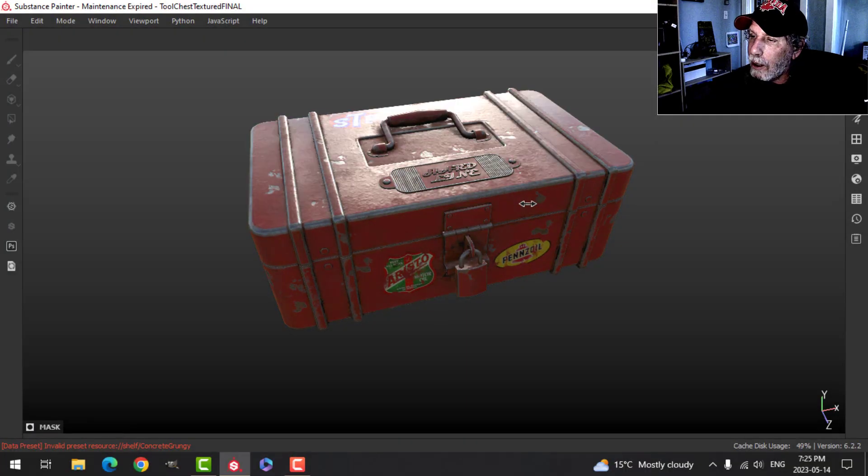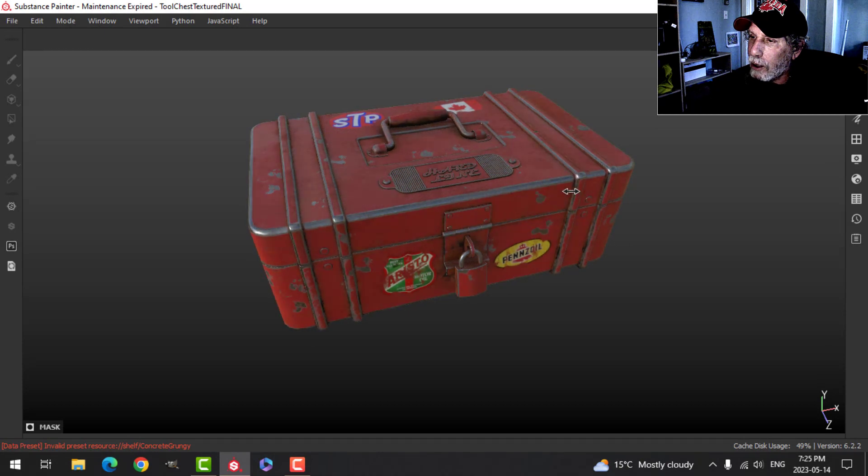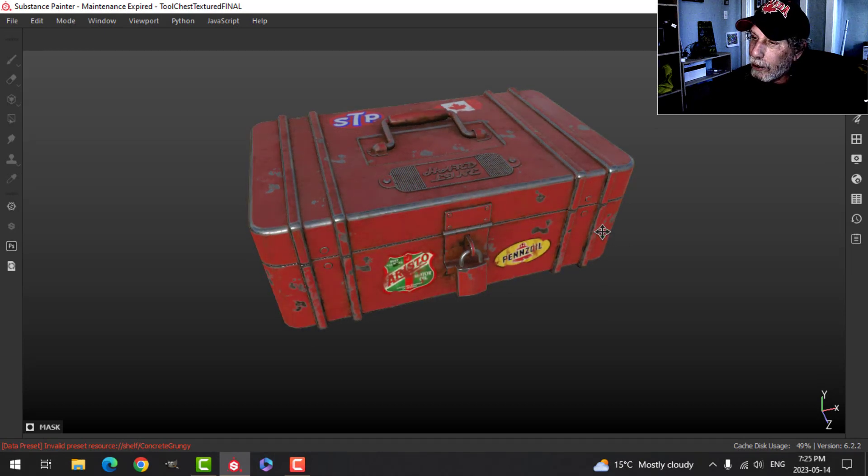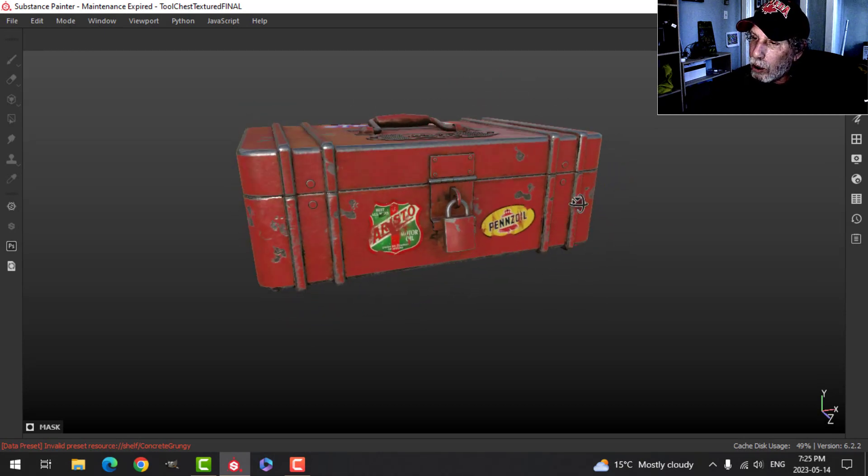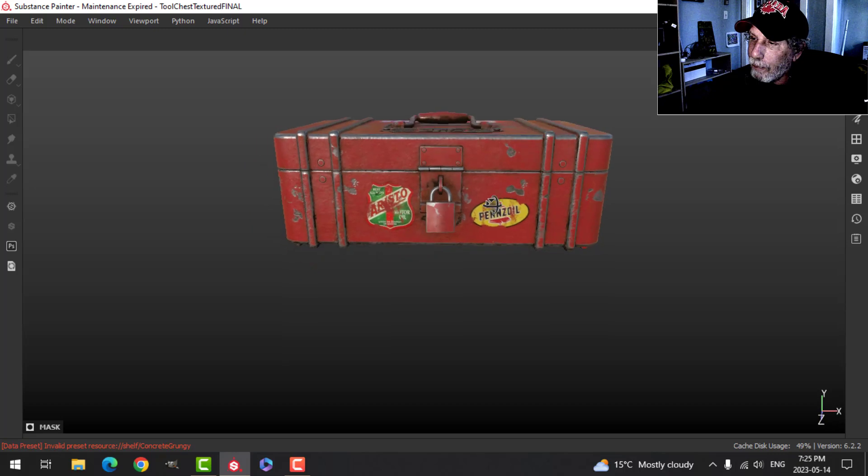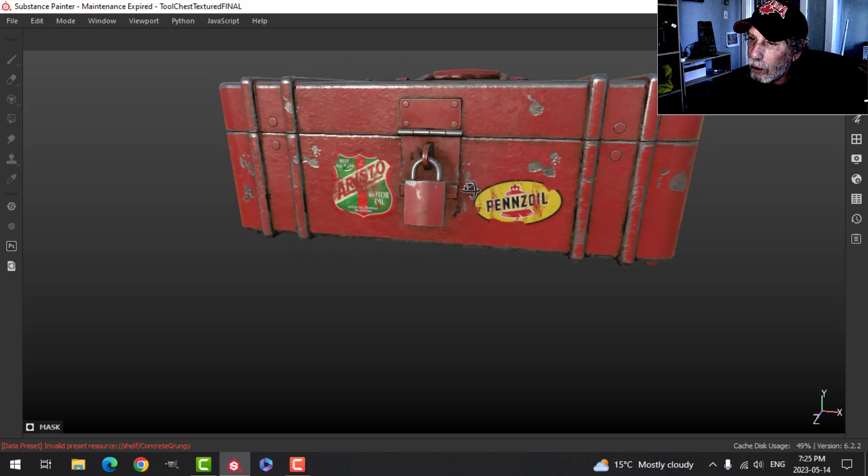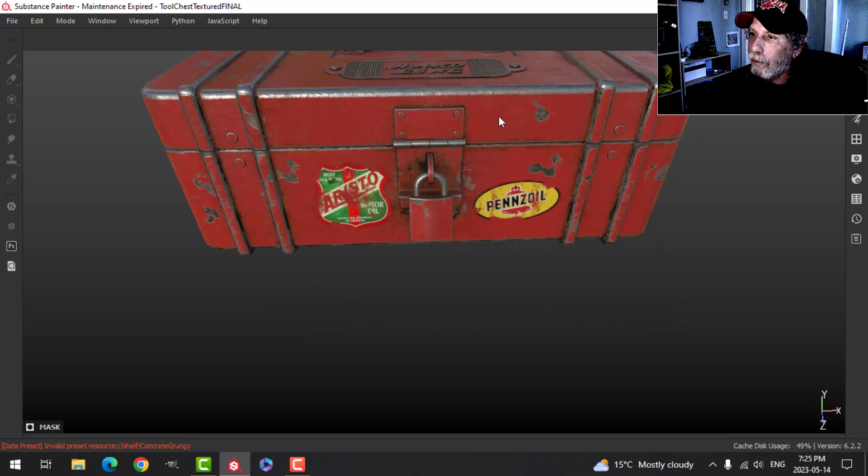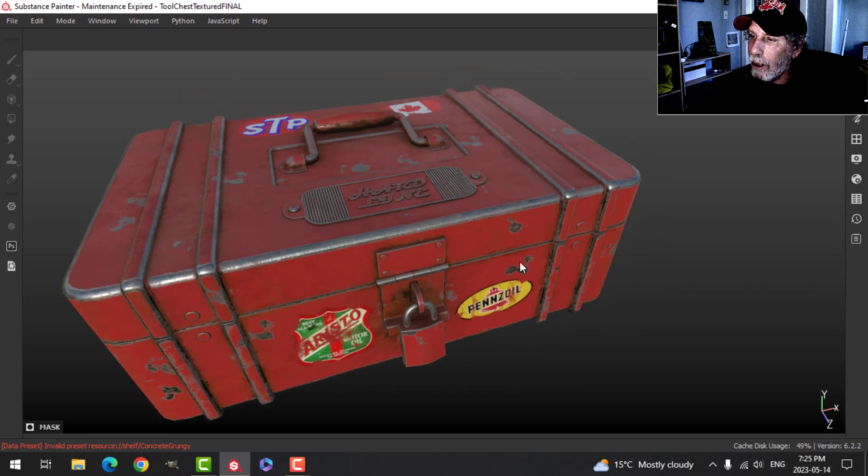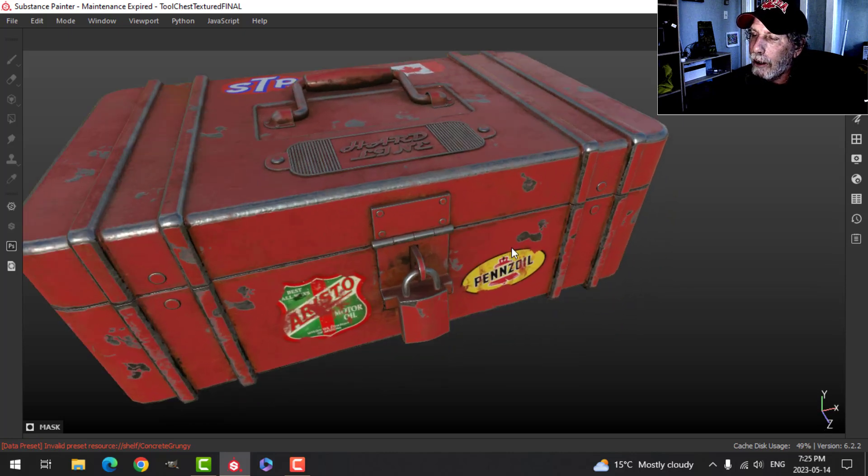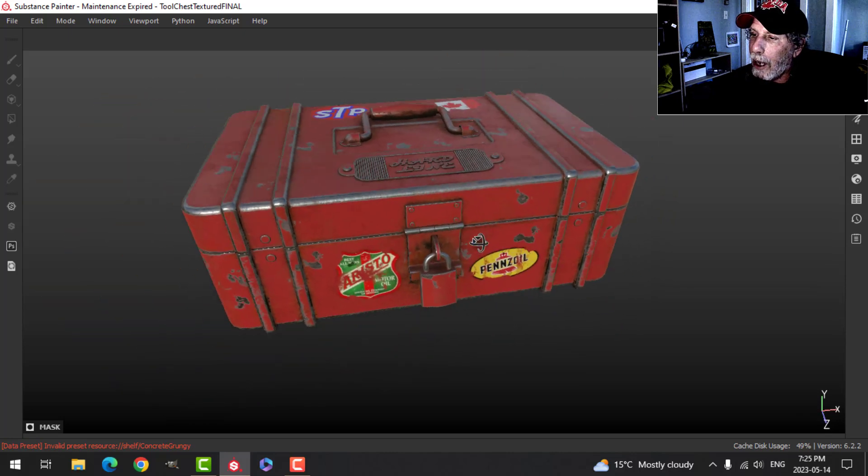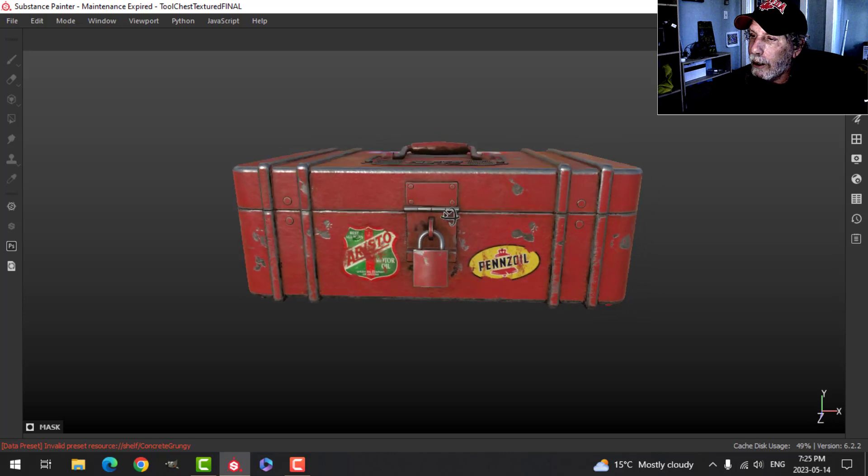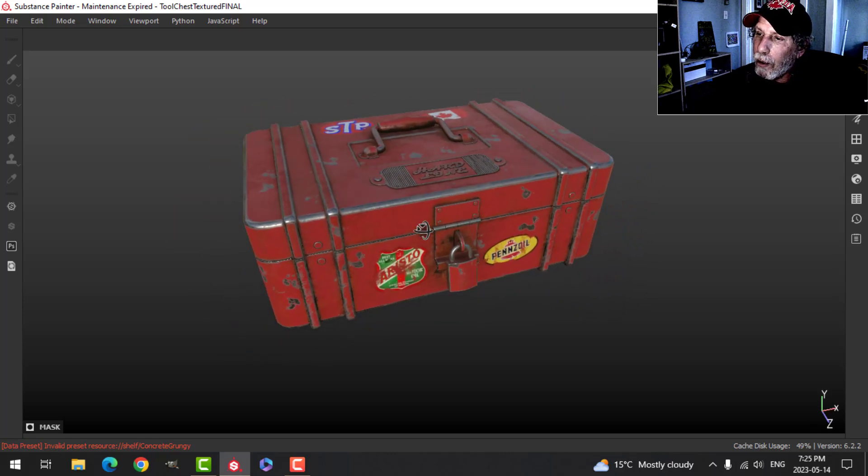Because I'm thinking that this tool chest has been used underground in the sewer, so it's banged up and it's got some dirt on it. Not really going to see the bottom, but that is what it ends up looking like.